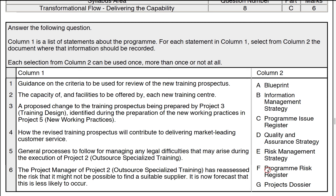Thank you, and if this is your last question in the practice paper, we wish you well in the final live MSP Practitioner exam. Thank you for listening, and hopefully this has been of some beneficial help to you throughout the practitioner part of the course. Goodbye.